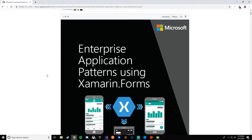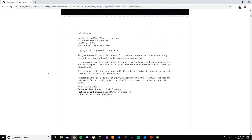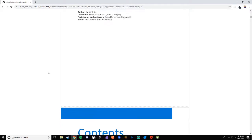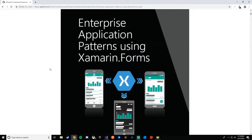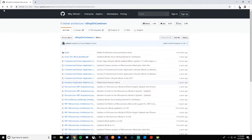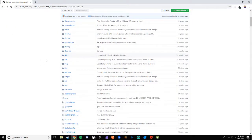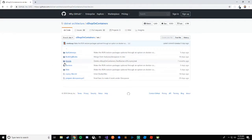The docs folder has an eBook — 'Enterprise Application Patterns Using Xamarin.Forms.' When you click it you can read this eBook, which goes over everything about the way they're architecting these solutions. It's a great read that explains everything we're going to go over. I absolutely recommend reading it when you get time.